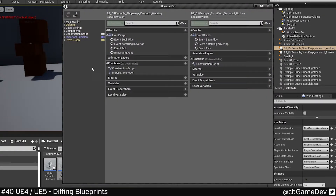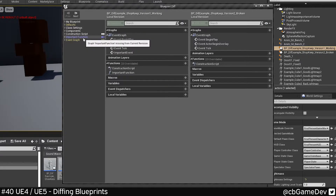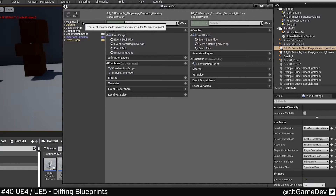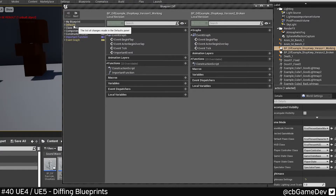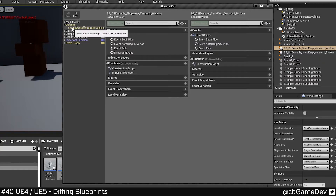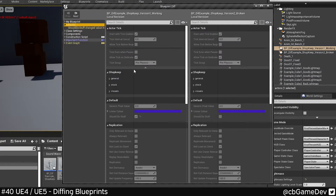The cool thing here is we can instantly see things that are different. The white just means they're completely the same, whereas the colored things will show us where the problem is.